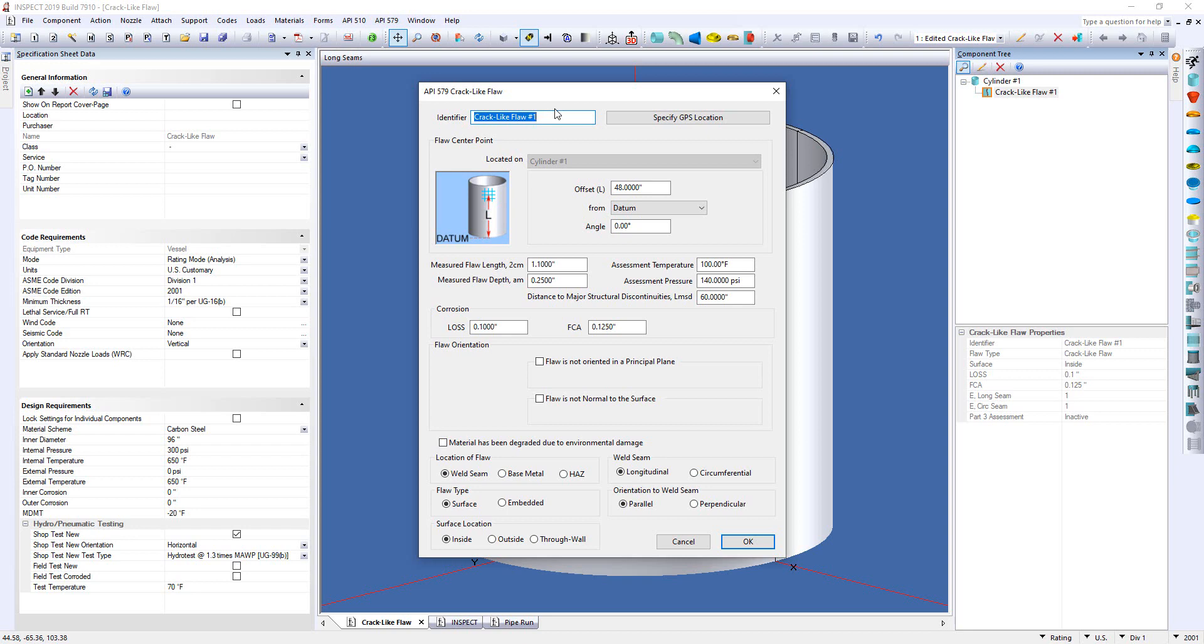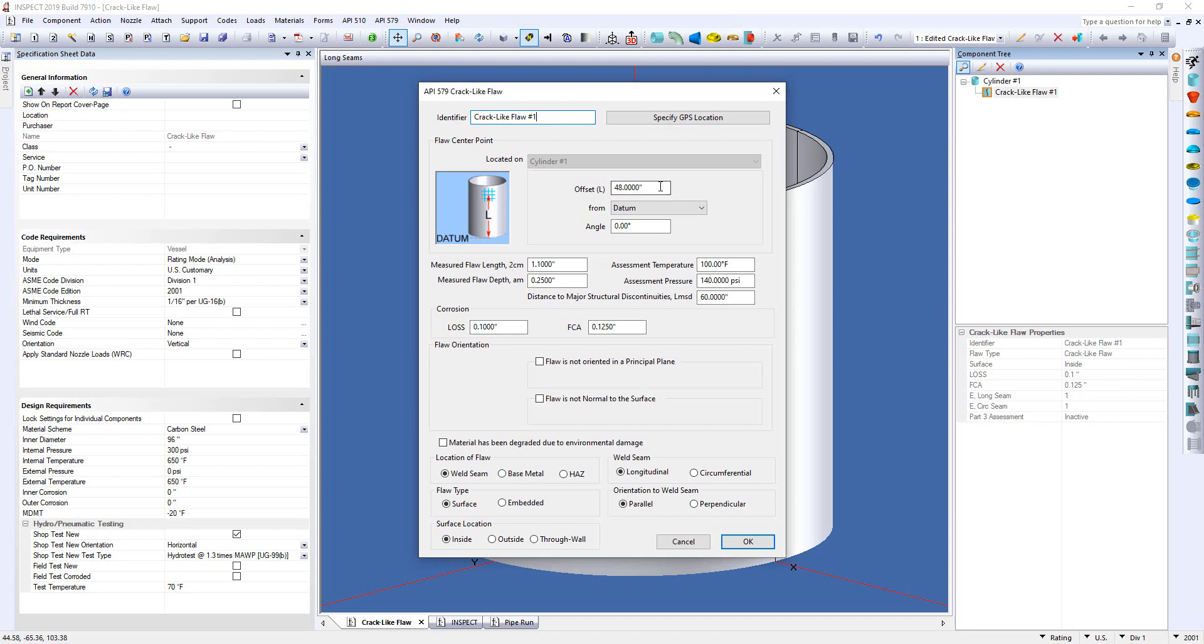So here is the crack-like flaw dialogue for a level 1 assessment. So let's just go through the inputs really quickly here. You can see at the top there's an option for an identifier as well as an option to specify the GPS location of your crack-like flaw. Working down through the dialogue the next thing you'll do is locate the flaw center point. Now if you've used our products before this is identical to locating a nozzle. You simply specify an offset as well as an angle and then if you want to offset it from a seam of a component or from the datum line as well.